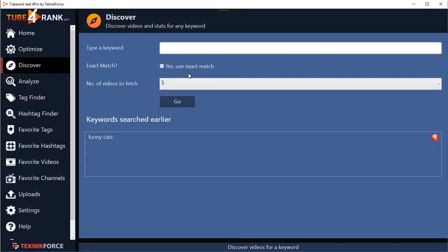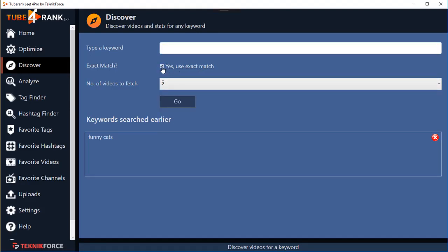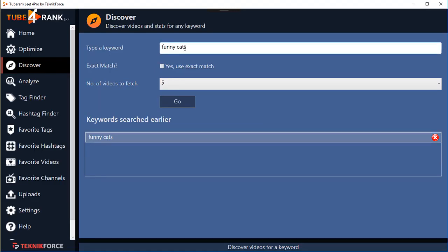The next option is Discover, and this is where you go when you need to analyze your niche. Just enter your keyword and select the number of videos you want to analyze. You can click 'Use Exact Match' for exact matching, or go with YouTube's broad match. All keywords you've searched earlier are saved — for example, 'funny cats' is saved and you can click it to bring it back to the keyword box, saving time. To remove a keyword from the list, just click the little red cross.